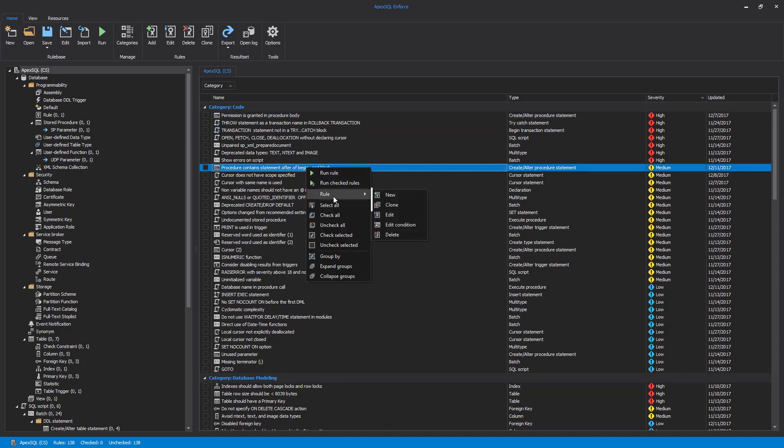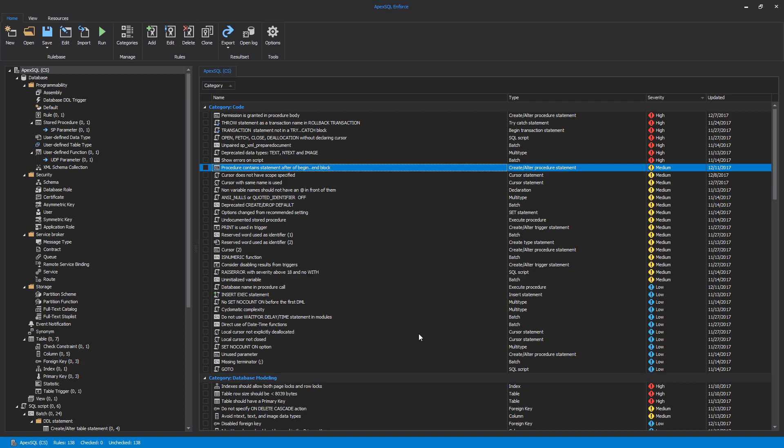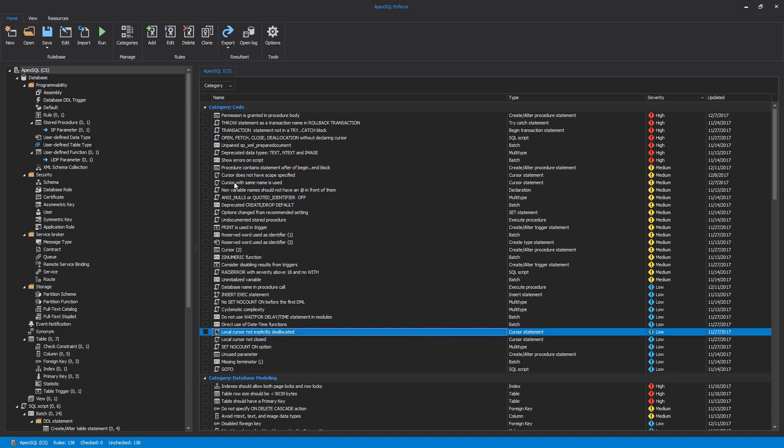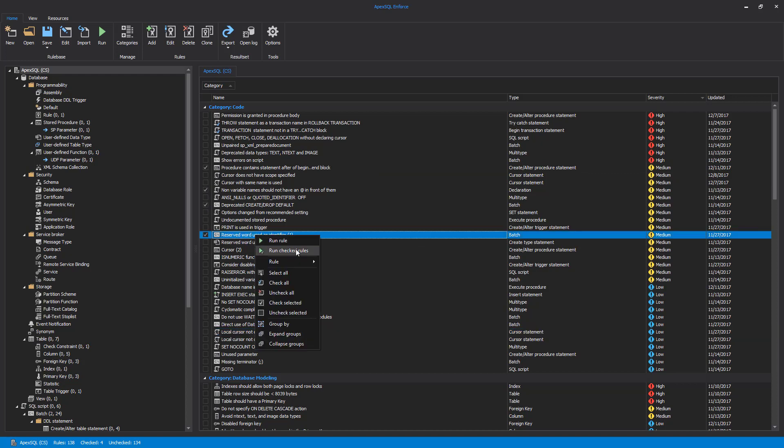To run a rule individually or group of rules, simply check them in the main grid and use either the Run button from the main ribbon, the Run command, or the Run Checked Rules command from the context menu.